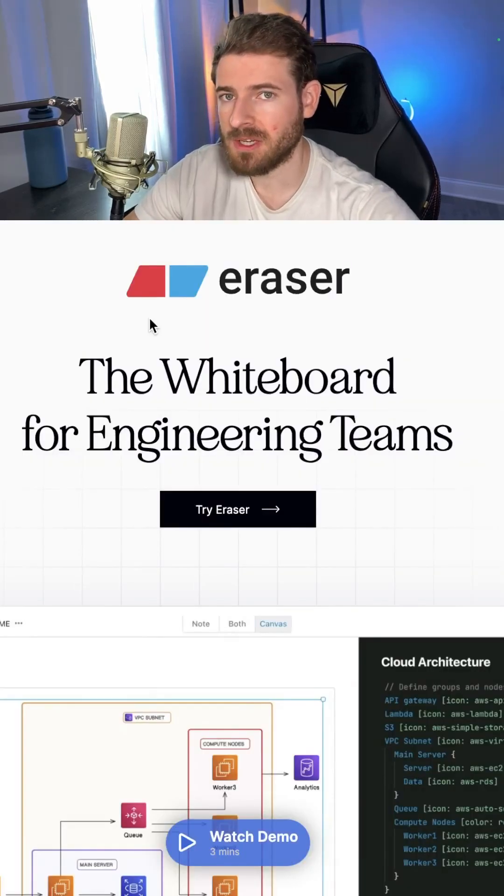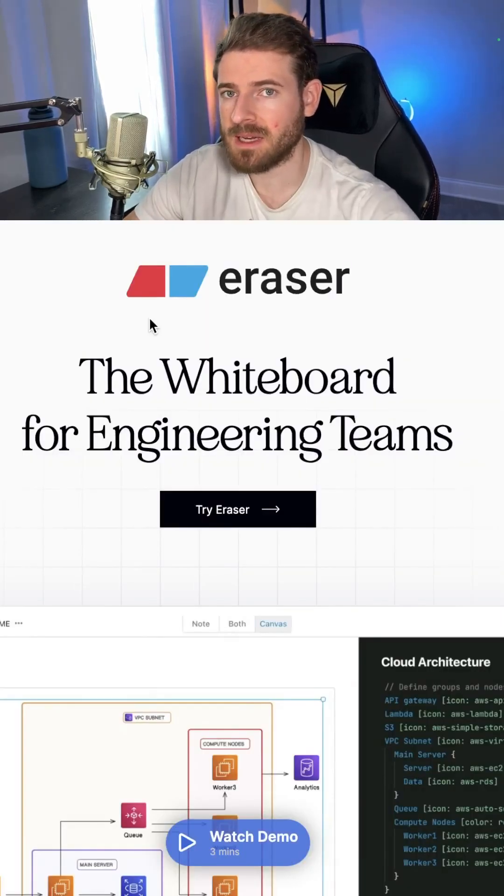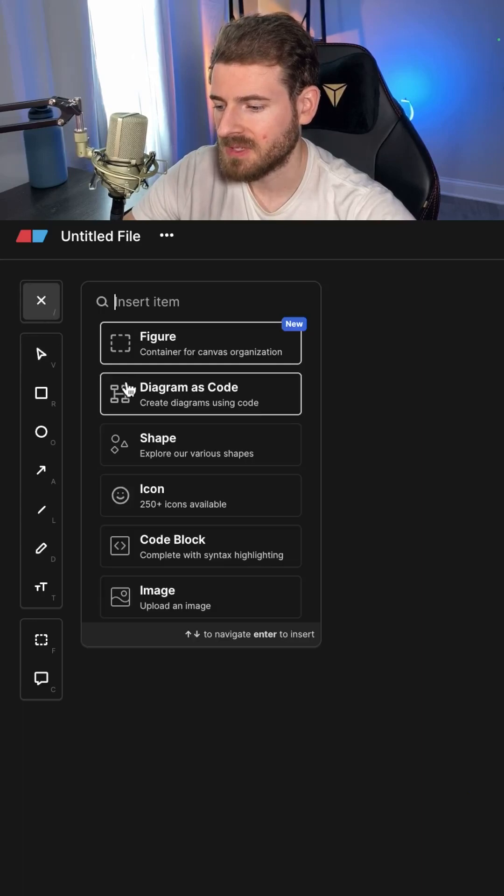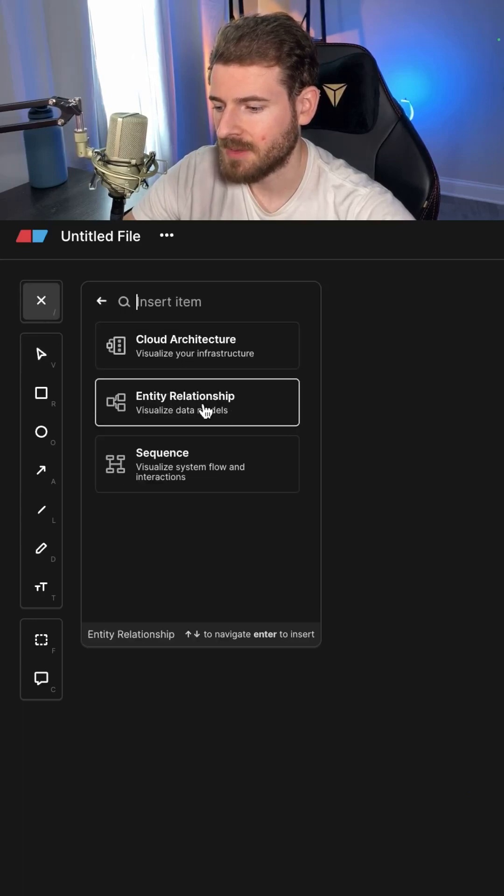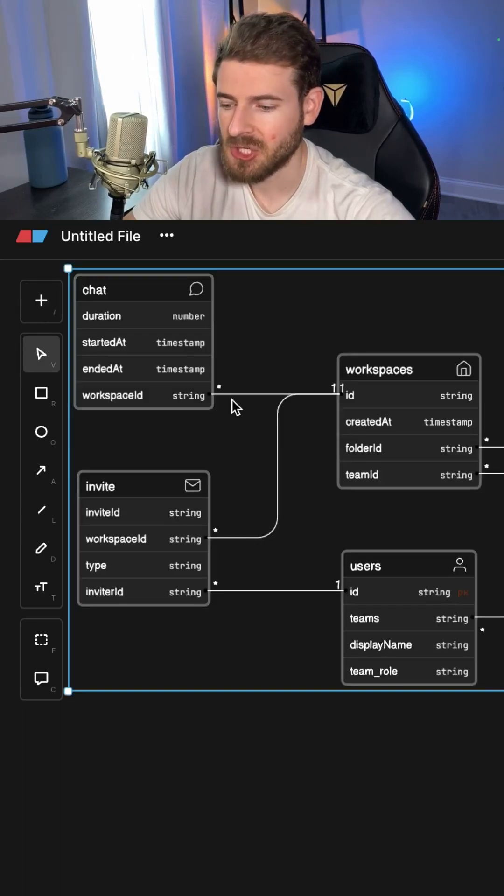Using a tool called EraserIO, I'm going to show you how to build out a really nice ER diagram. I'm going to click this plus icon and say diagram as code, and I'll click entity relationship.